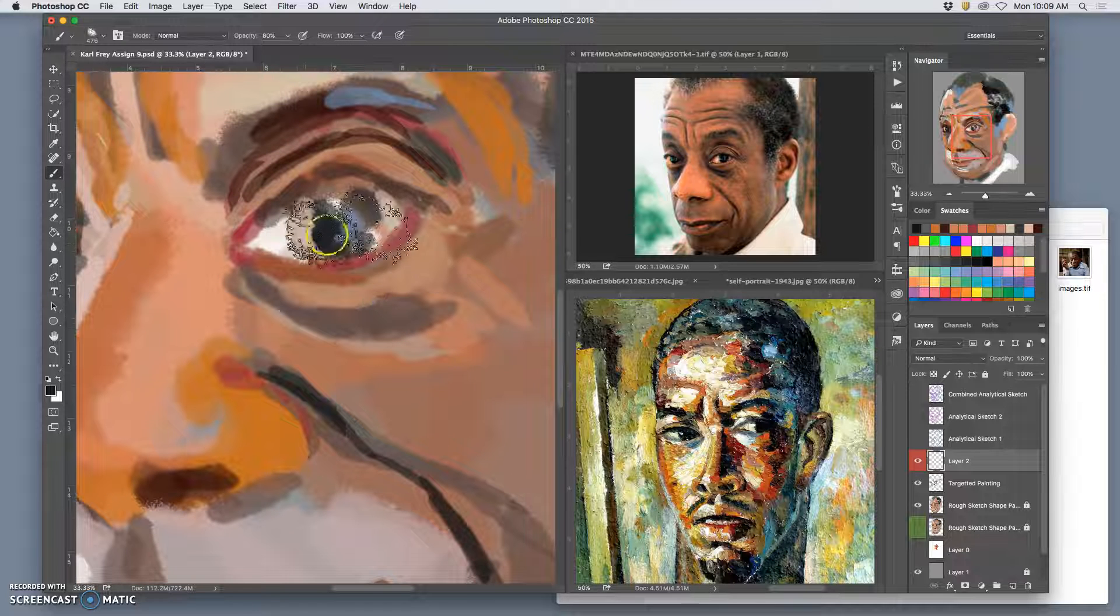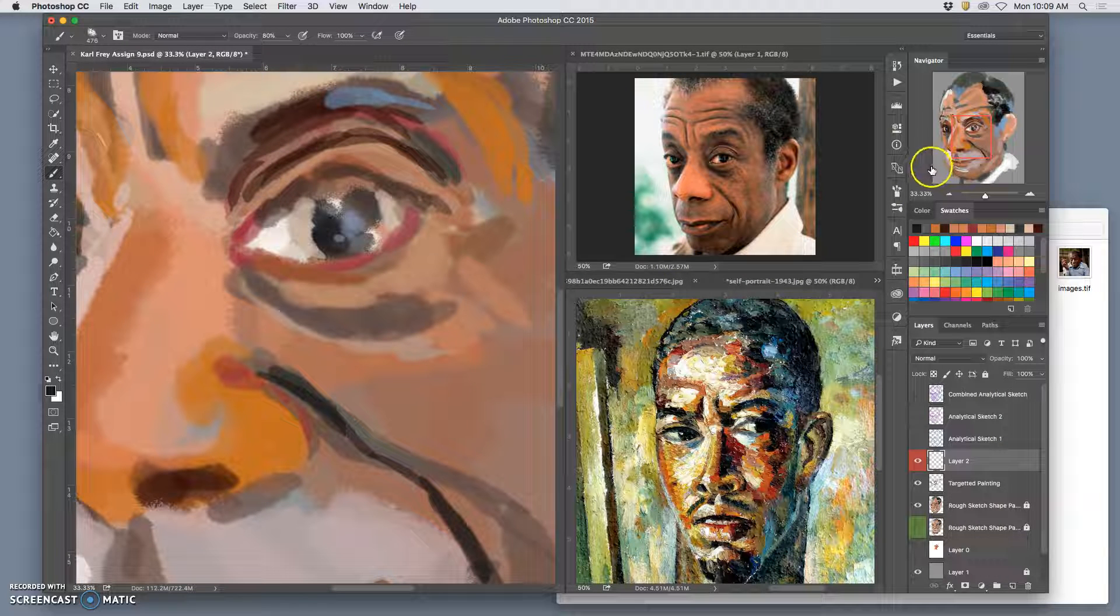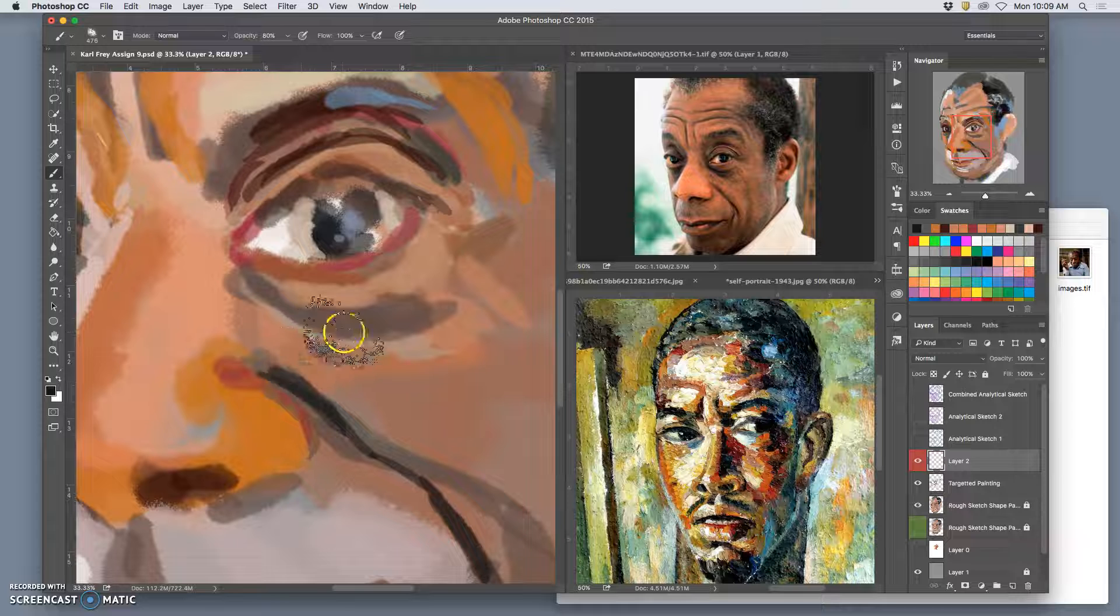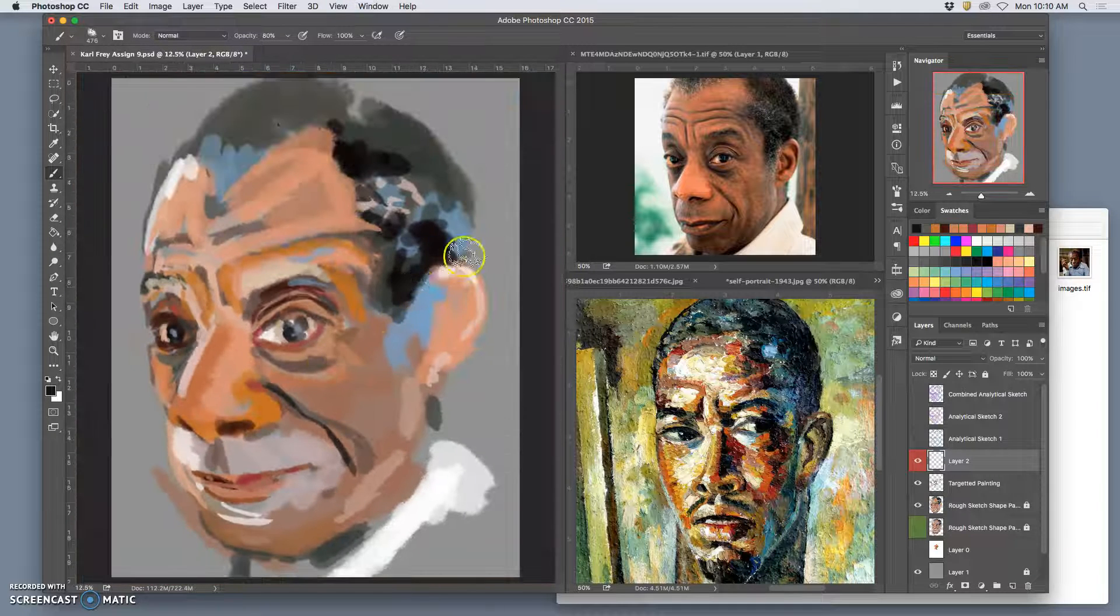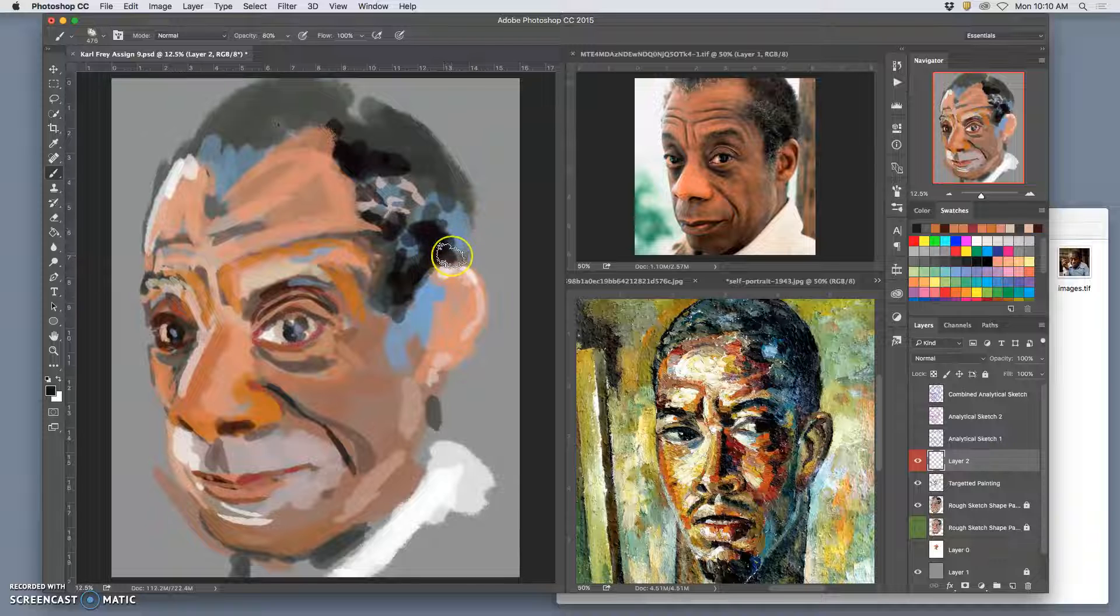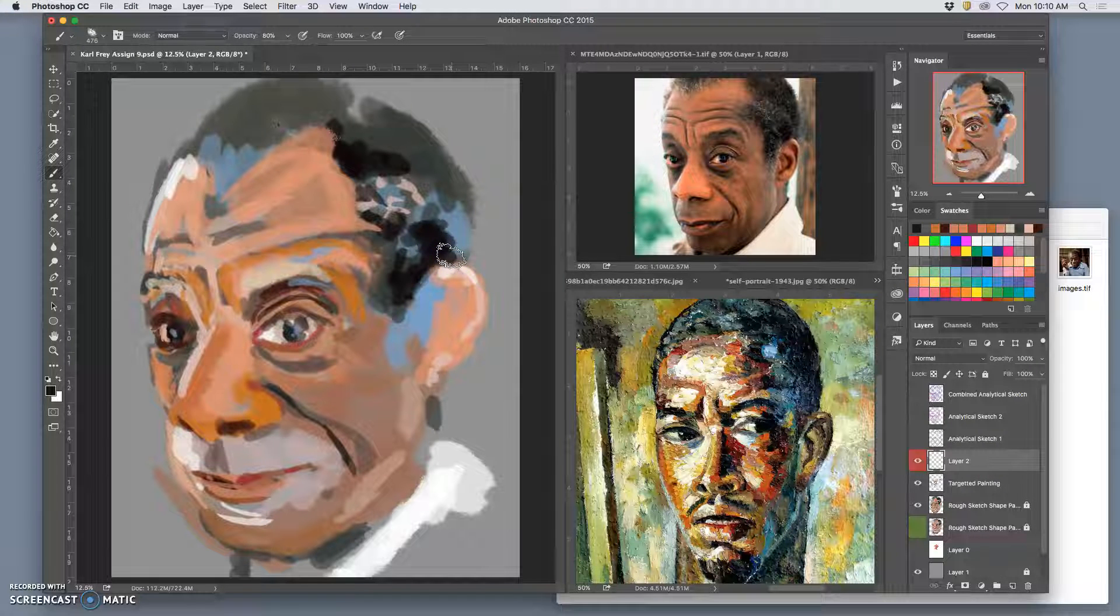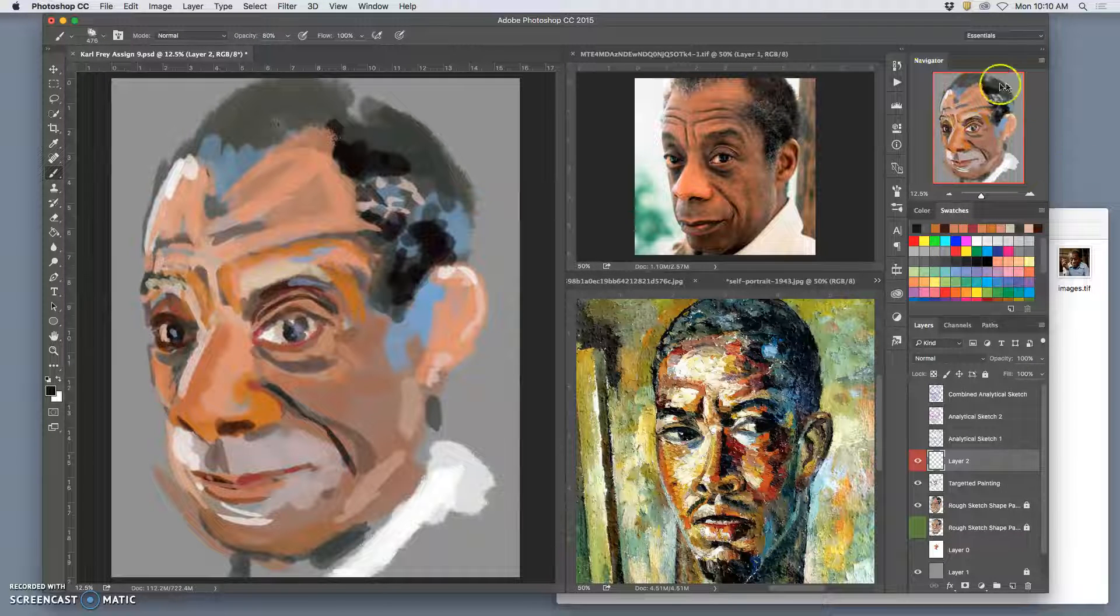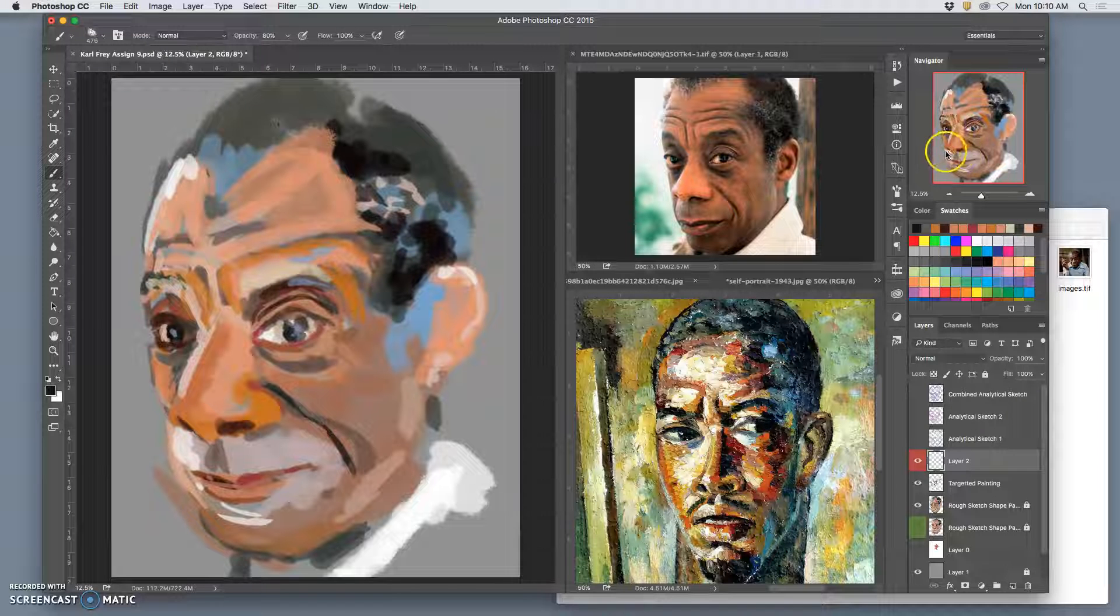What's nice about the Navigator is no matter how zoomed in you are, you'll get to see a small mock-up that changes in real time with what you do. Traditional painters will sometimes put a mirror, a little handheld mirror, next to them on a canvas so they can look at their work from a distance. And that helps them see the big picture that the Navigator gives us. How your values are coming together, how your edges are coming together.